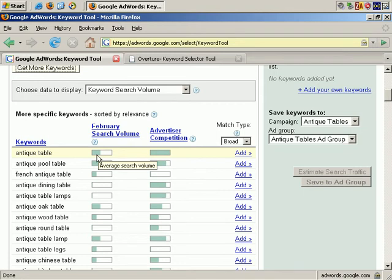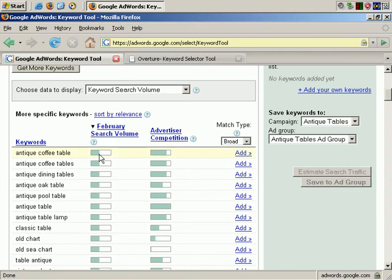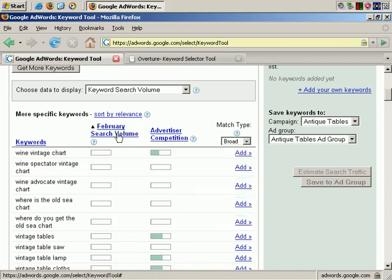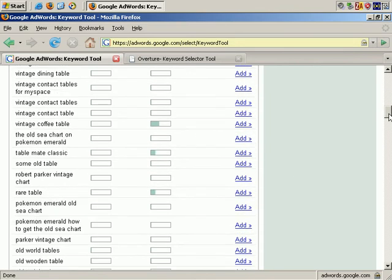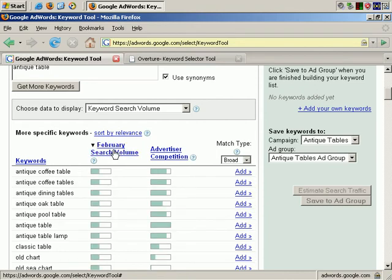In other words, how many people are searching for it in quantity, and how much competition there is. If you click here on search volume, it sorts the list. If you click again, it sorts from smallest to largest. And if you click again, it returns us to the first choice, which is a sorted list from the largest volume at the top to the smallest at the bottom.